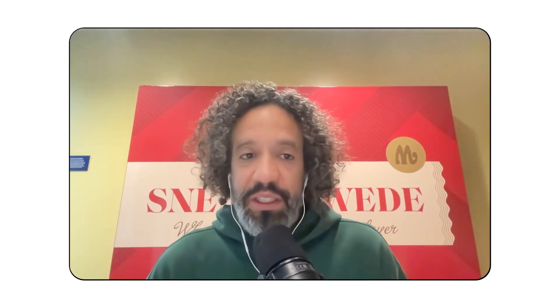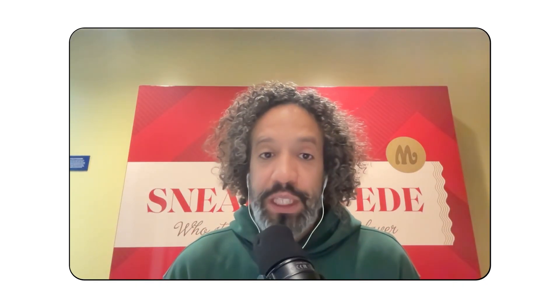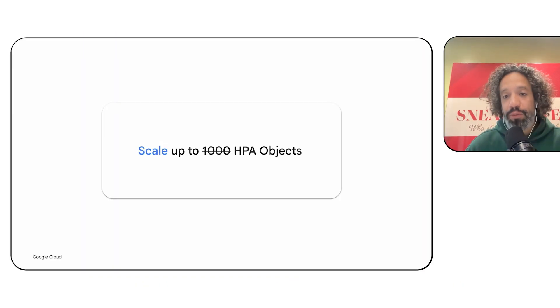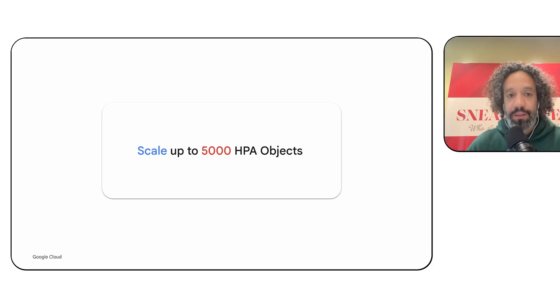We also introduced an improved Horizontal Pod Autoscaler, which is able to handle up to 5,000 HPA objects per cluster. This new improved version also has faster reaction times for autoscaling events.